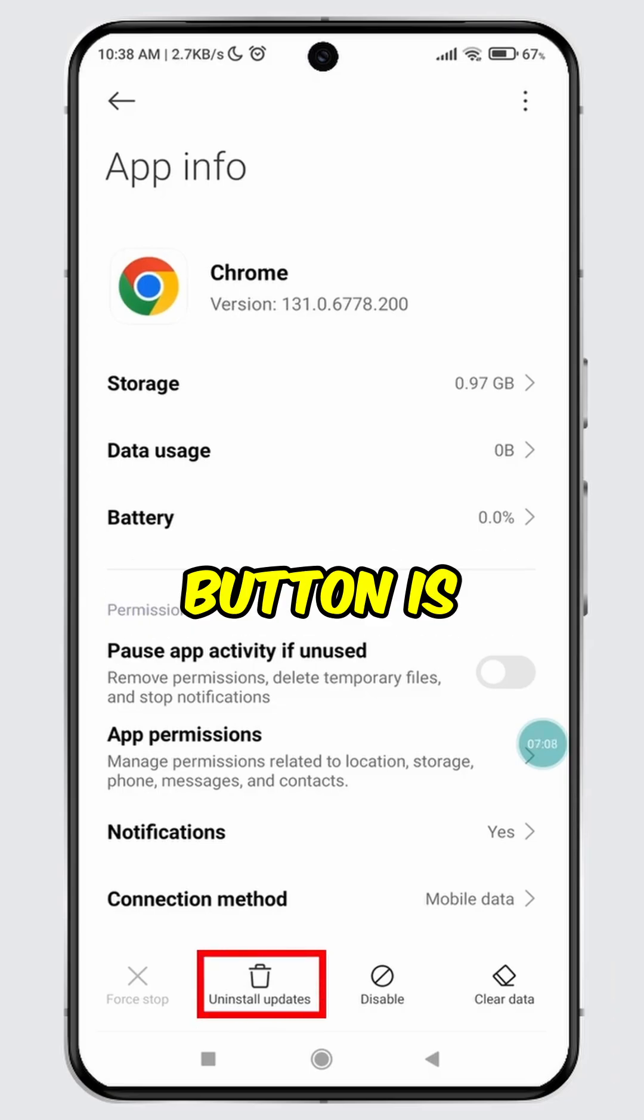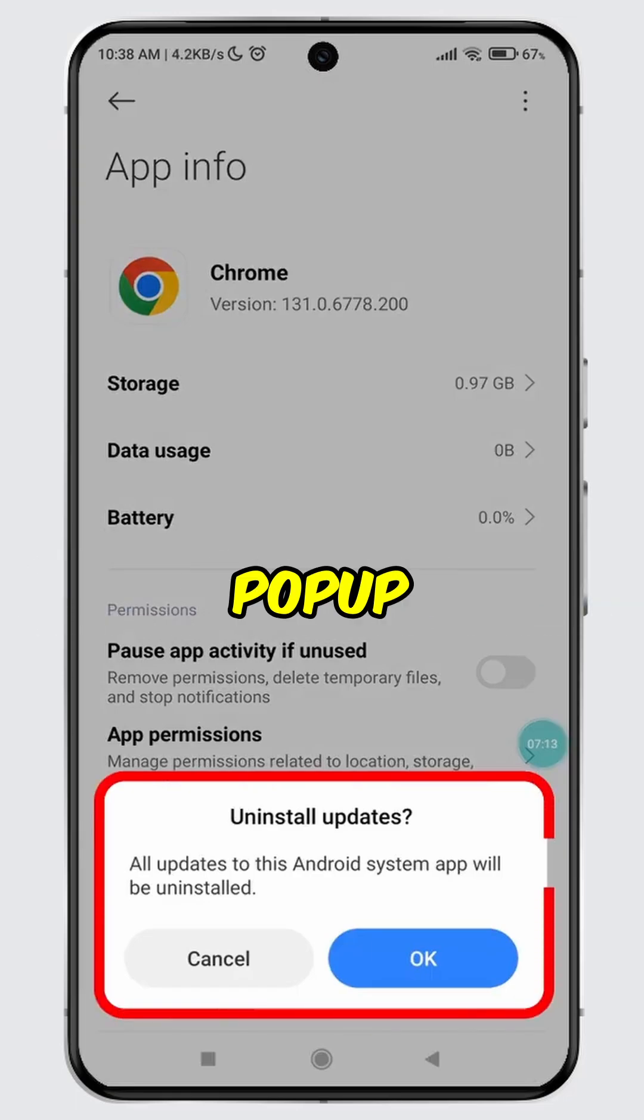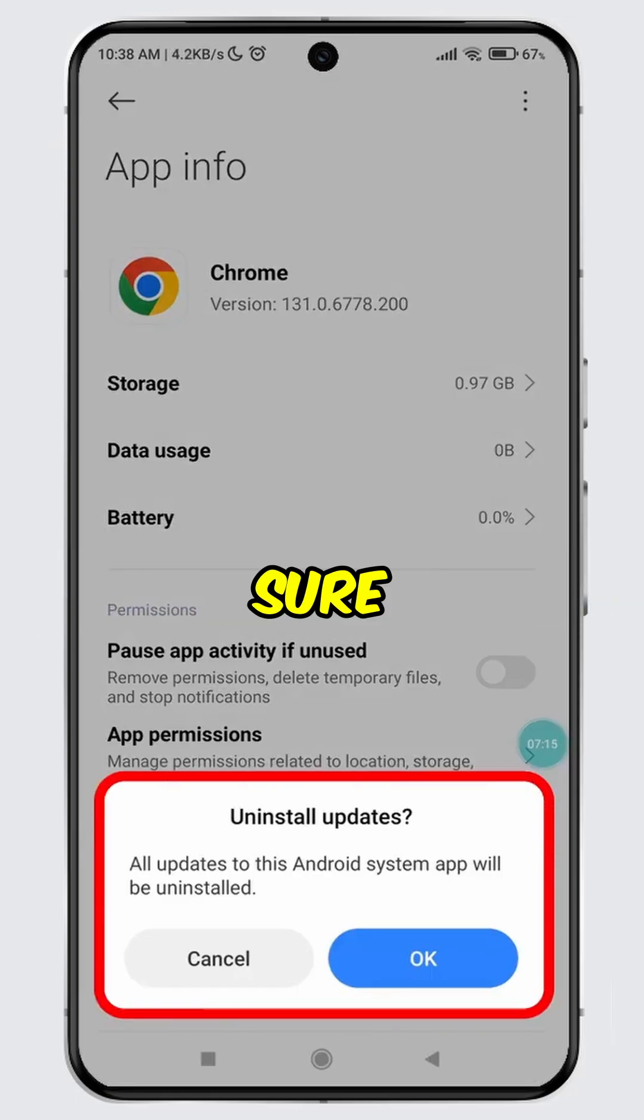If the Uninstall Updates button is available, then tap on it. A confirmation pop-up will appear asking if you are sure about uninstalling updates.